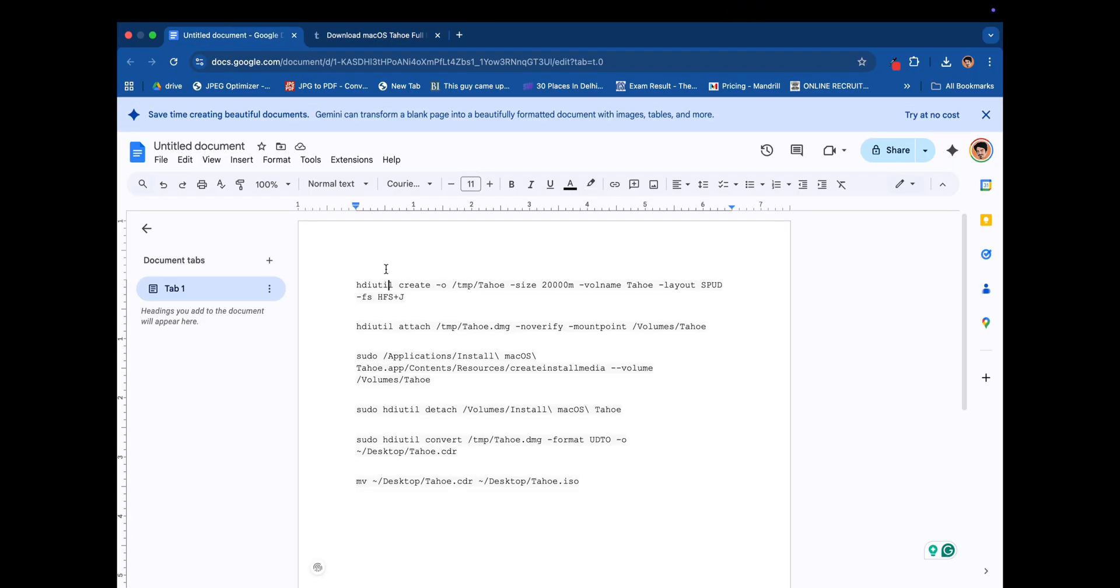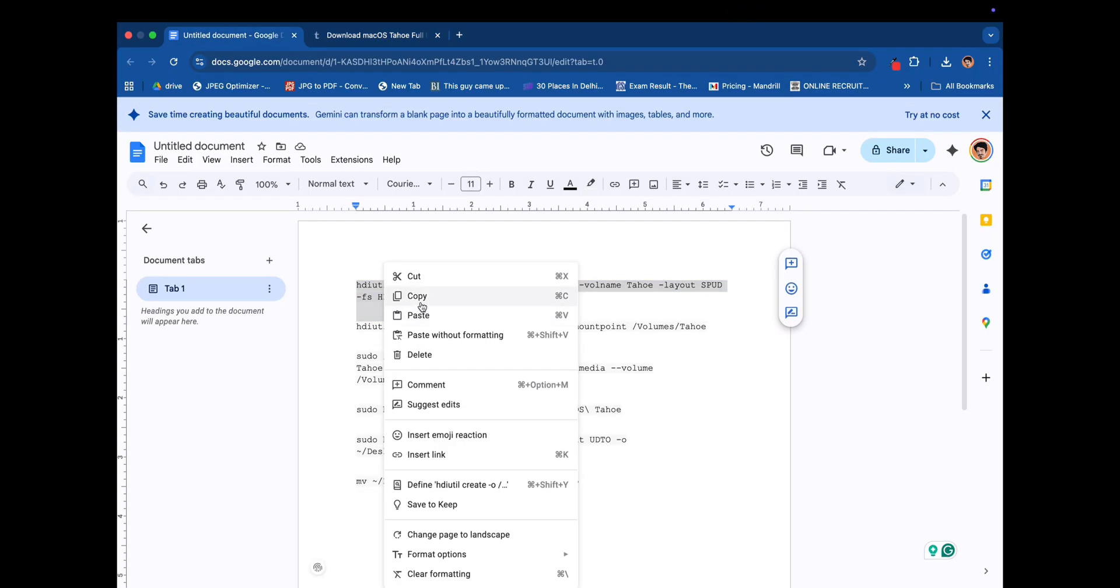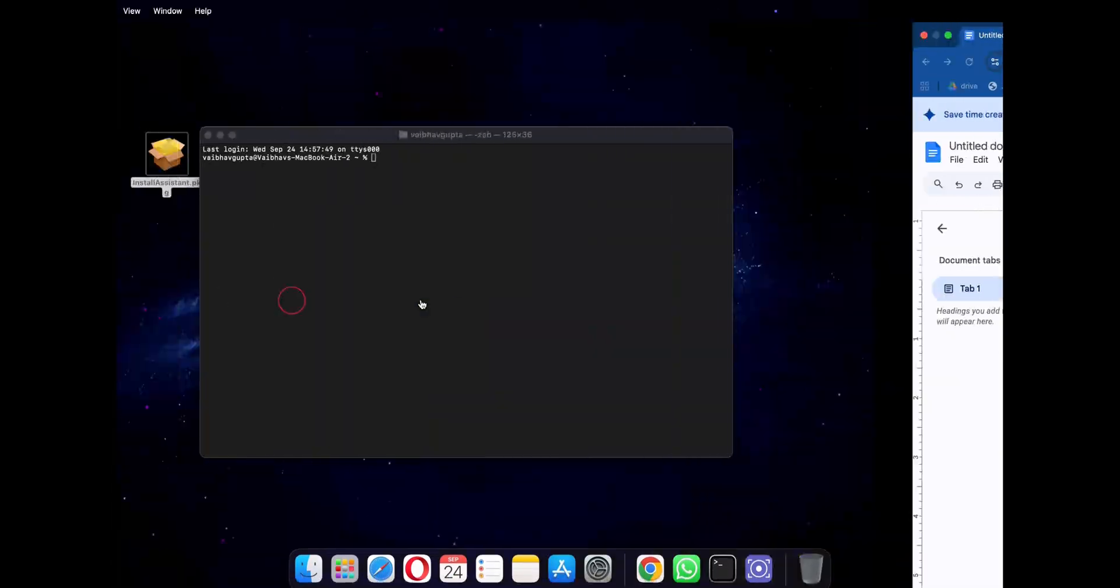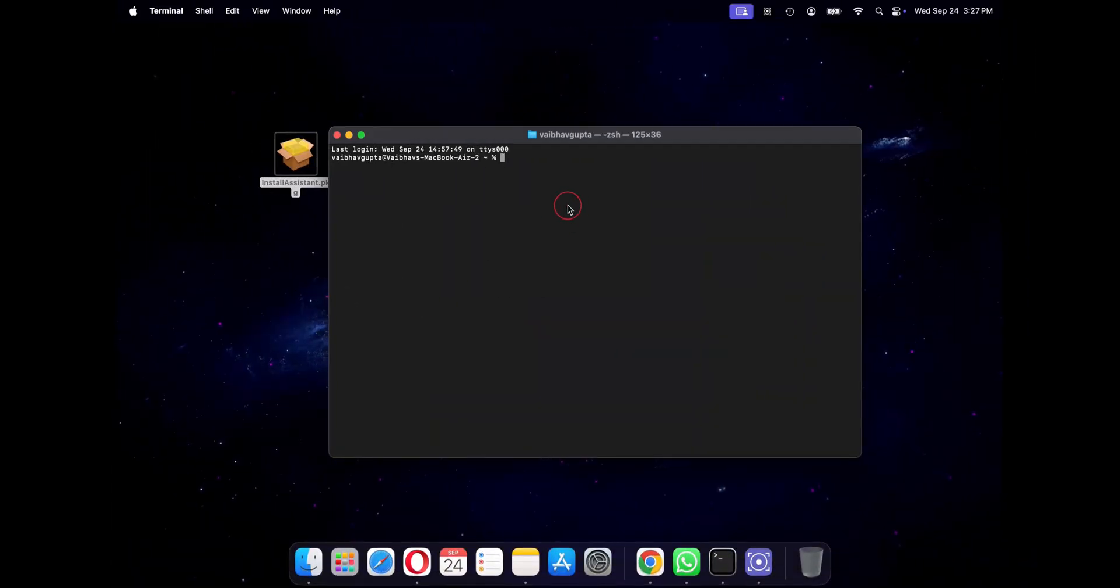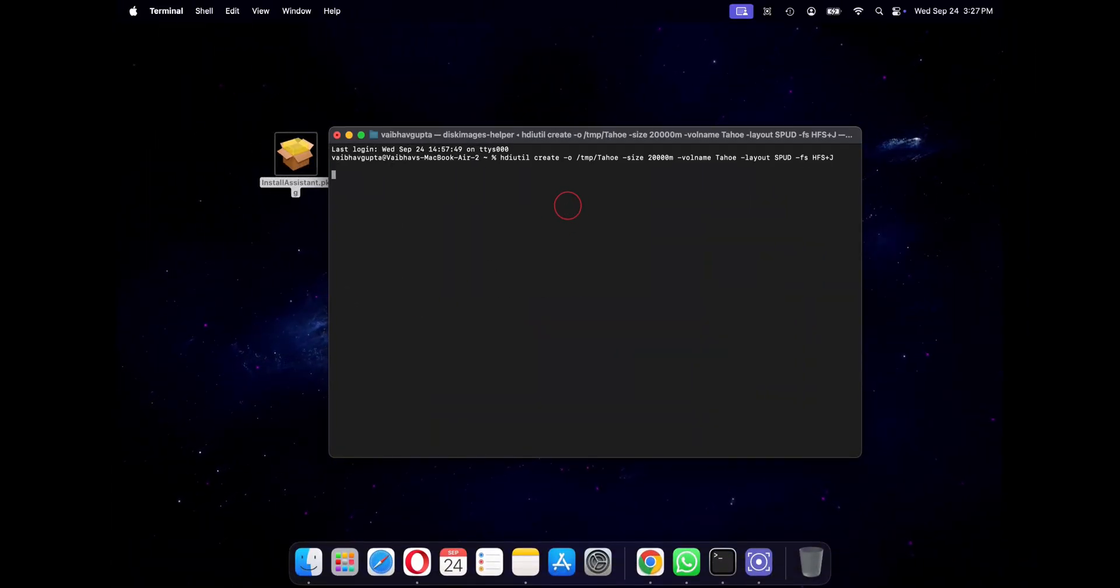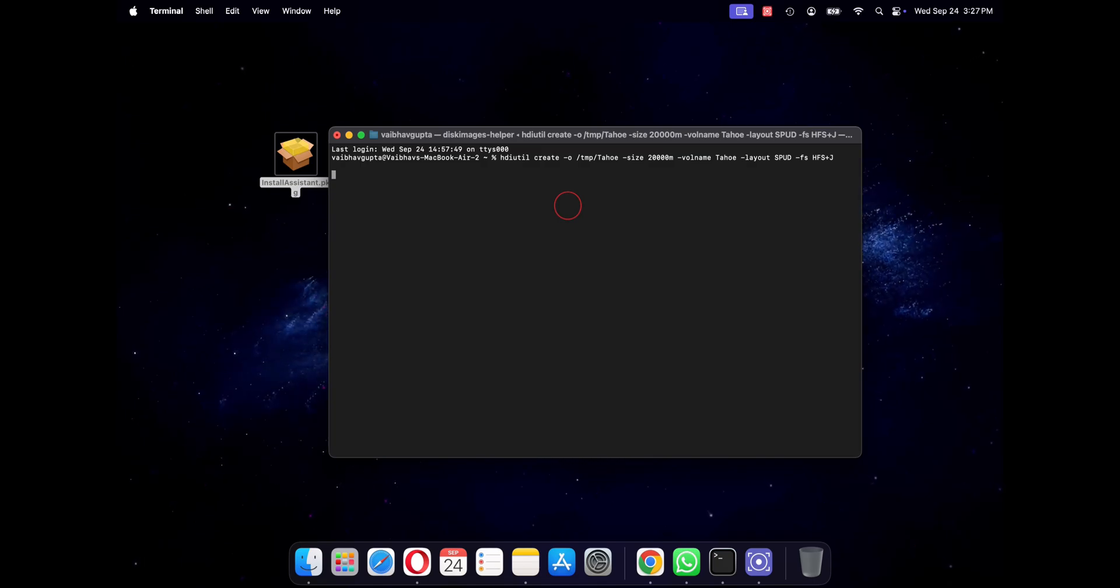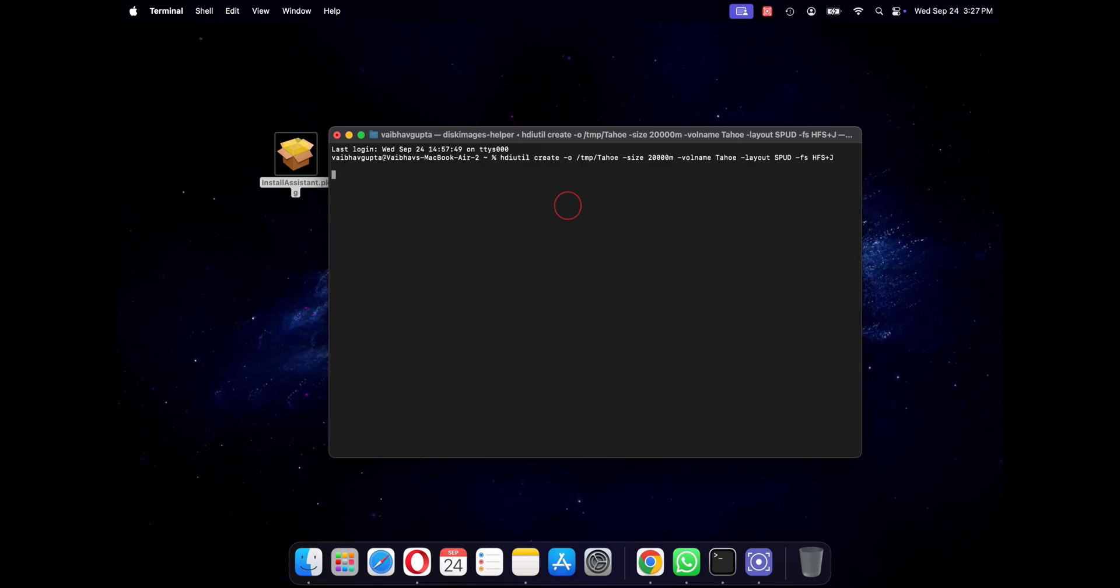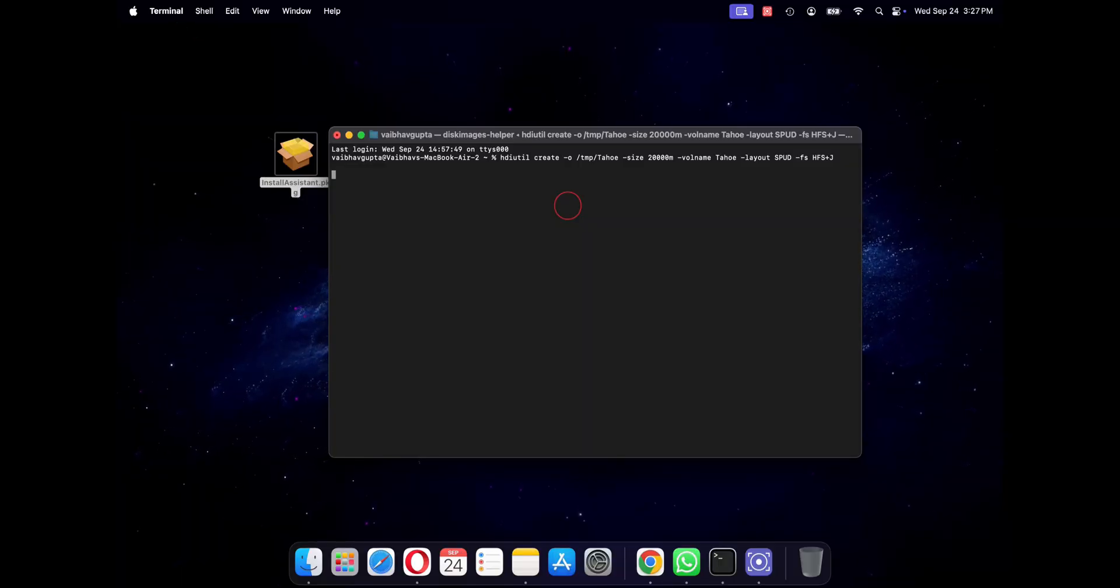The first command creates a blank 20 gigabytes disk image on your desktop to serve as our container. Once you copy and paste it, press enter. After a while you should see a file called Tahoe.dmg that appears on your desktop. Perfect.